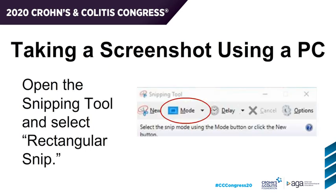If you're using a PC, you should then open the Snipping Tool. To open the Snipping Tool, select the Start button, type Snipping Tool, and then select it in the search results.